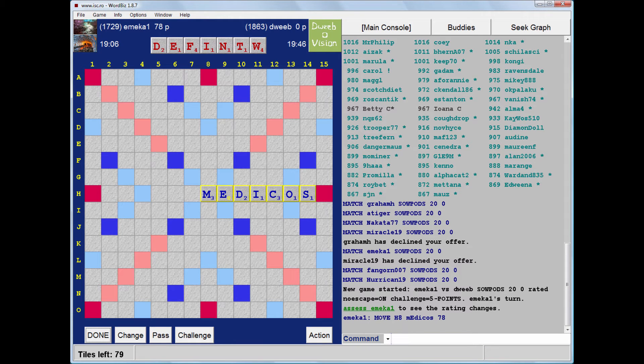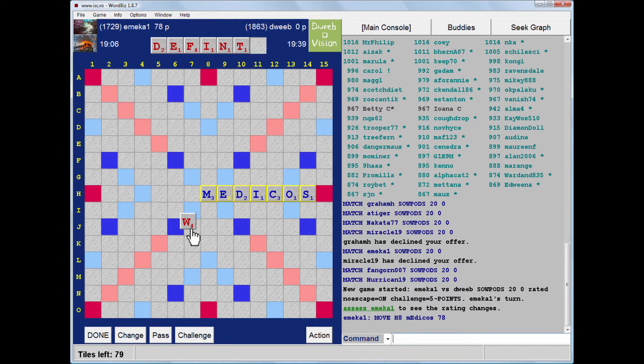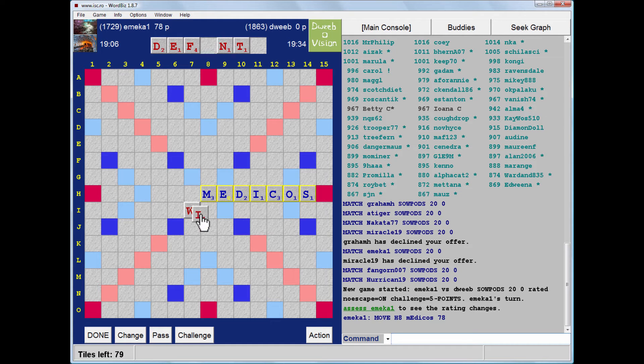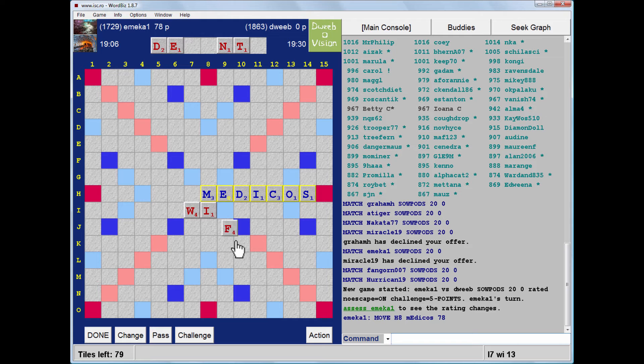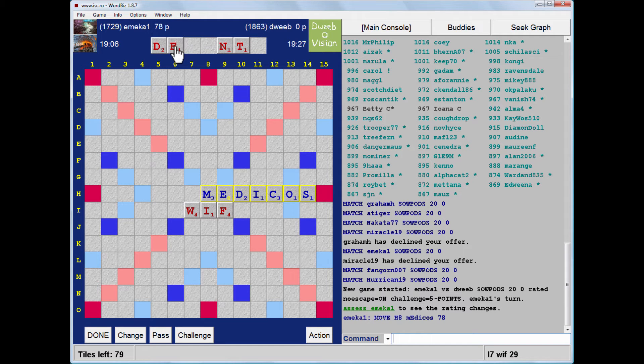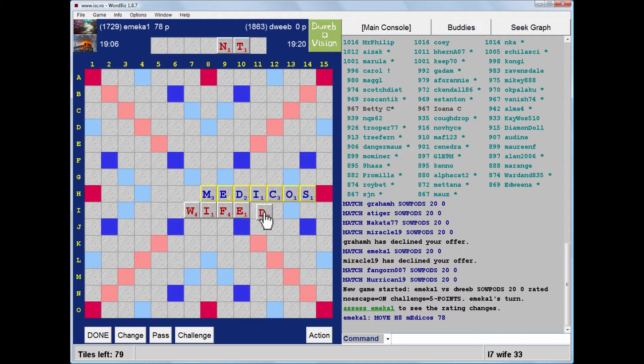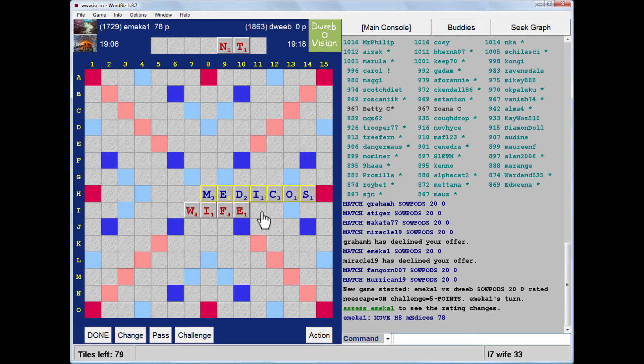Now, I can play Wifed across here. This should score quite well. An alternative to this would be just to play Few, but I think Dint isn't a great rack leave. 38 points.